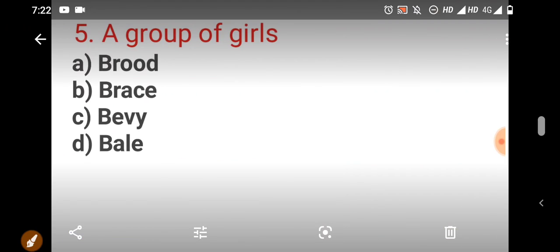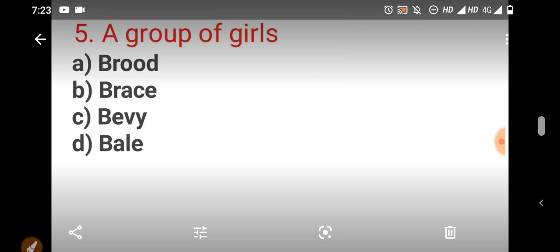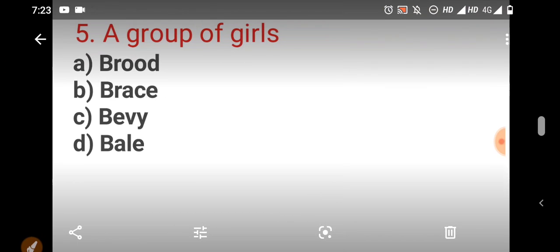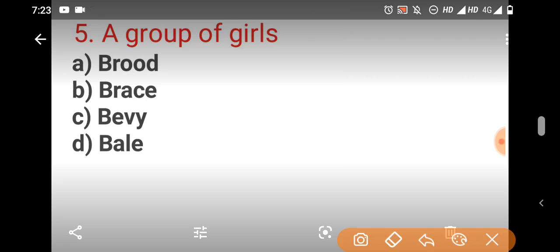Then fourth question, a group of girls, what do you say about a group of girls? Option C is the right answer. Group of girls is called as bevy.